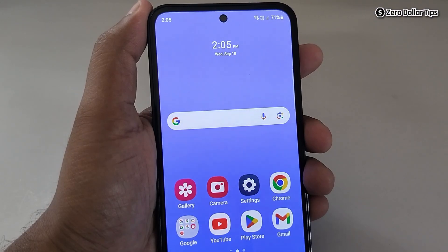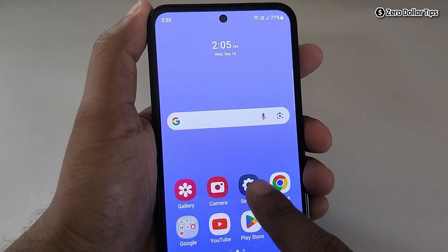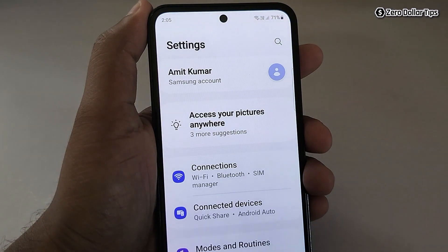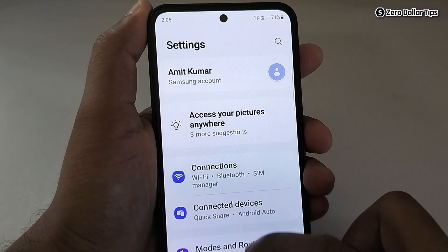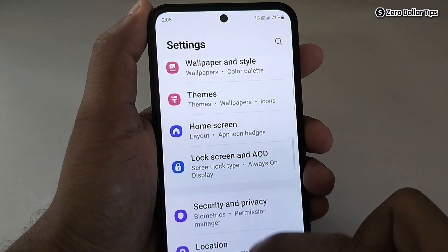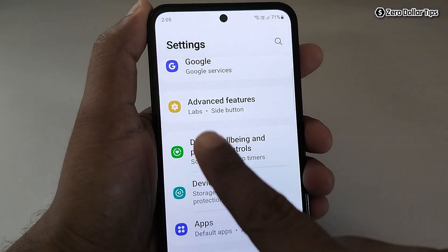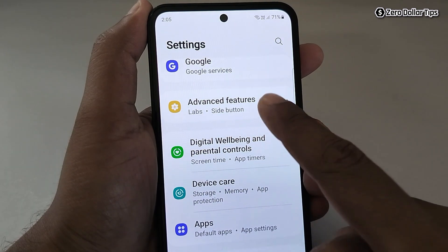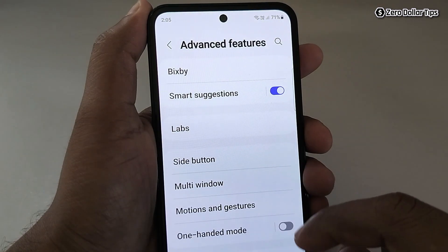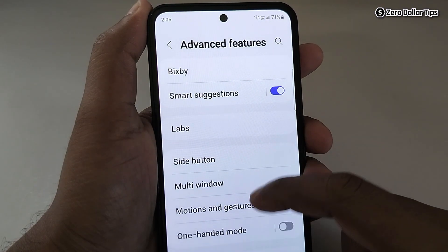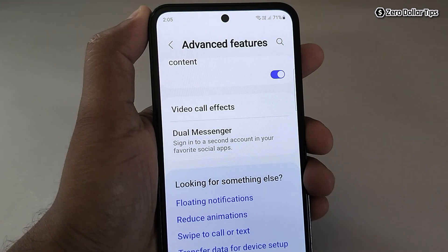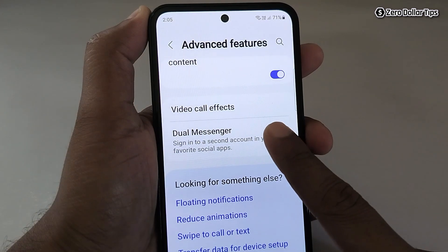Hi guys, if you want to install and use dual app in Samsung Galaxy M35, let's see how to do it. First of all, go to Settings, then scroll down and tap on Advanced Features. Now again scroll down, and here you will see the option Dual Messenger — simply tap on it.